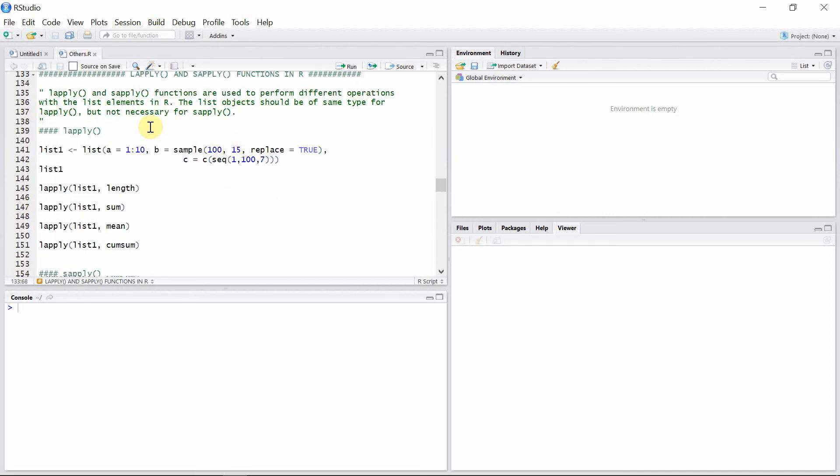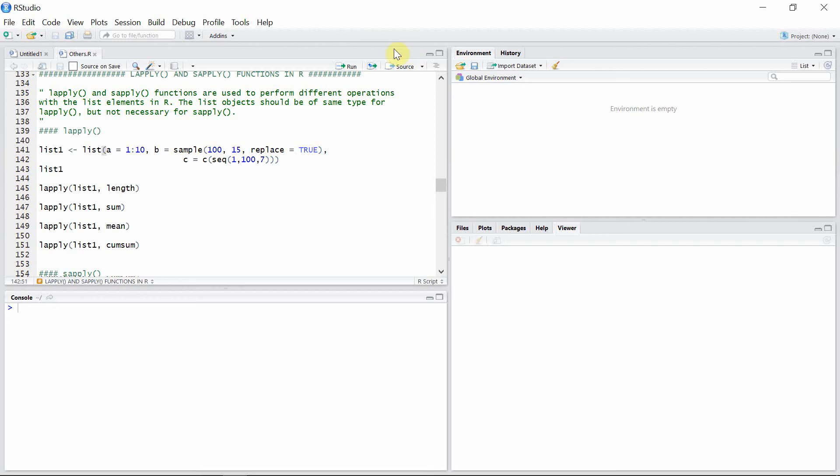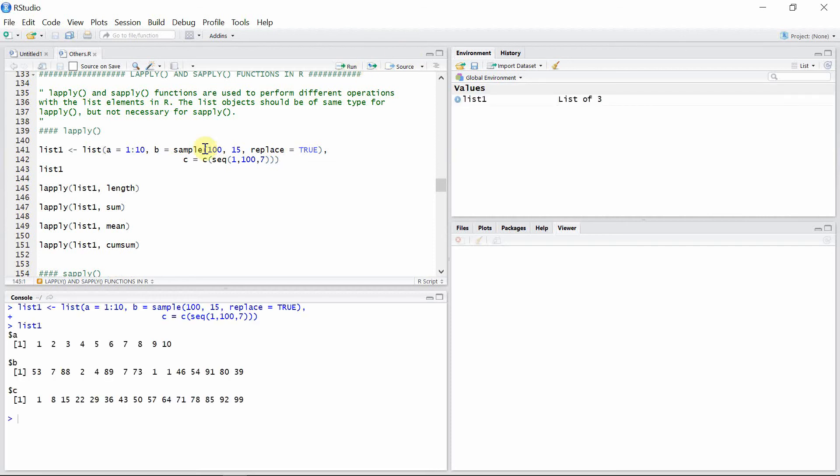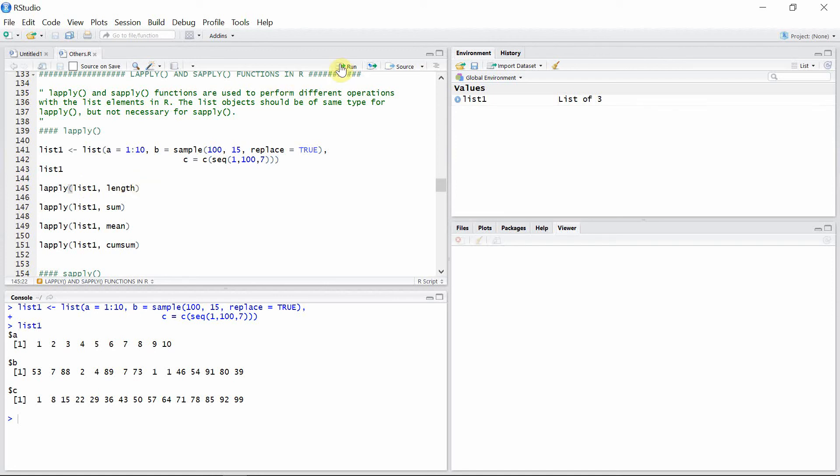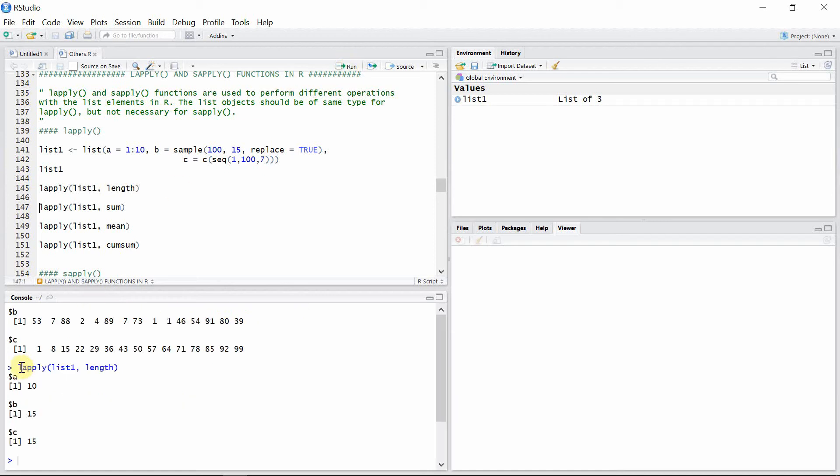So let's talk about the lapply function first. We have a list1 here which is created using the list function and it has three objects a, b, and c, and all of these are numeric objects. So let's create this one. Now we can apply the lapply function. The first argument of which is the list1, and the second argument is the operation that we want to perform on the list1. In this case we want to see what is the length of different objects in list1.